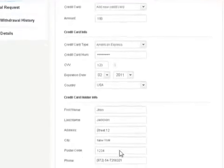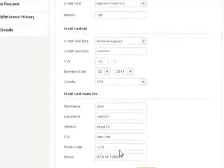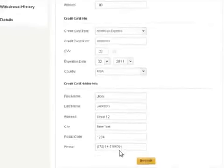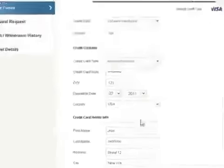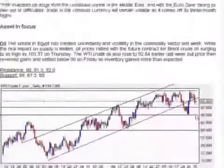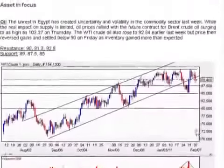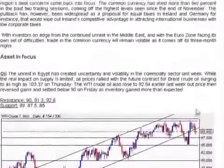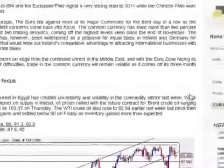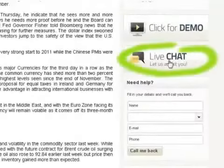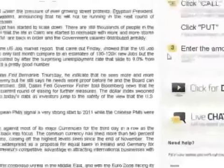We give you a winning edge by summarizing all the major business events in the world, adding daily and weekly market reviews written by our professional analyst team. You can speak to us directly 24/7 via the live chat option located on your home screen.